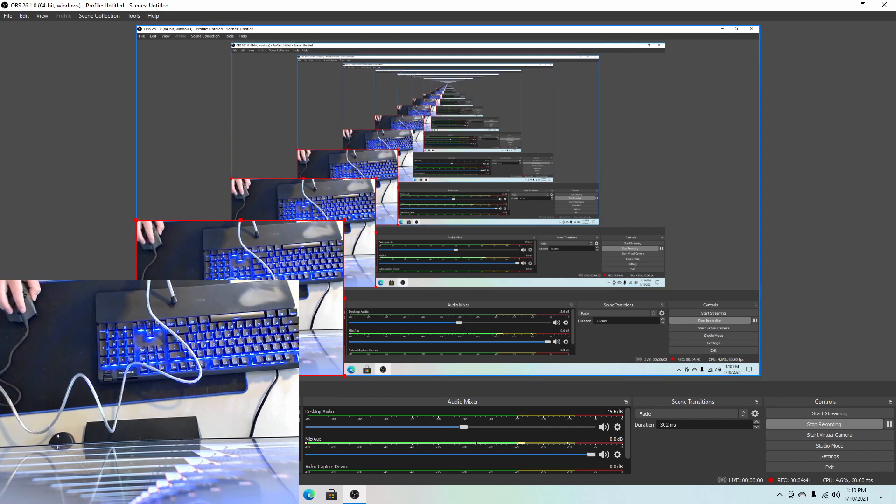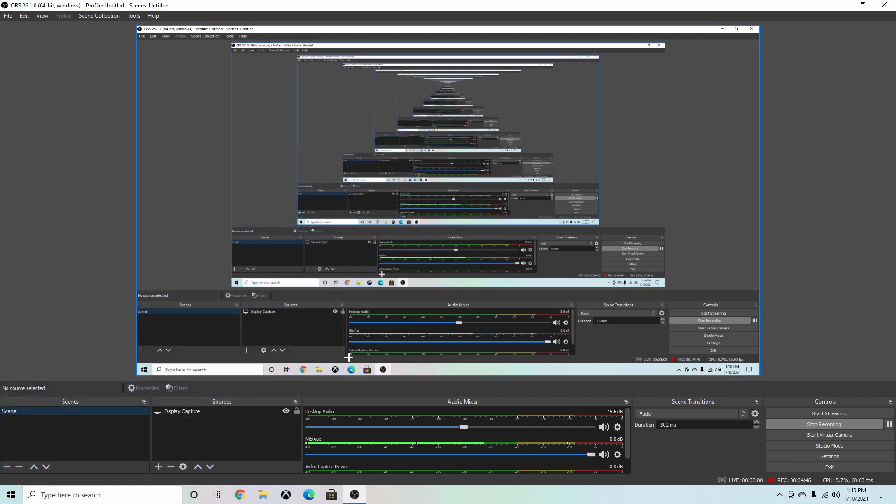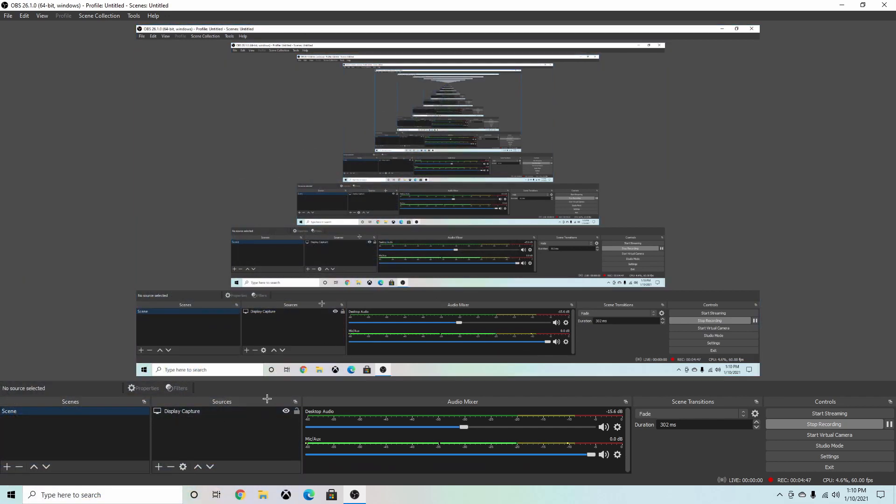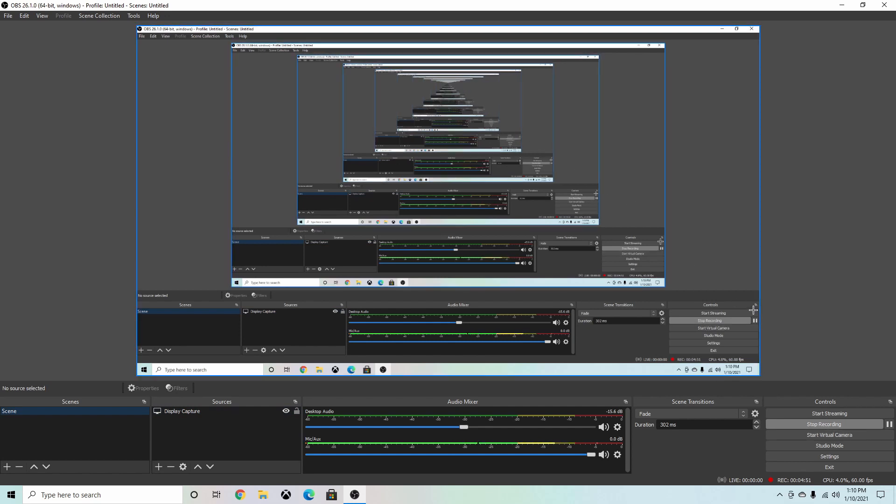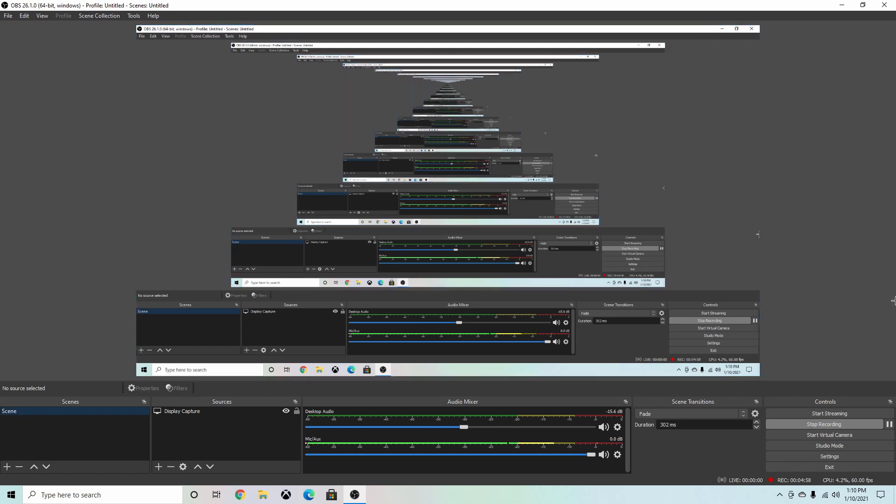But I'm going to just go back to my scene one, and I'm actually going to delete this scene because I don't want this. So delete scene two, and now I'm back on scene one. So that's pretty much the basics for OBS if you're recording on a PC. That's how you would download it, and this is how you just set it up.